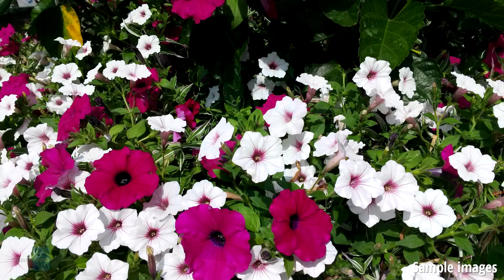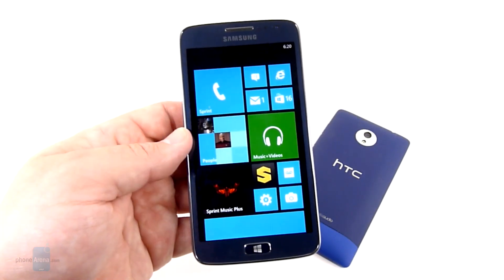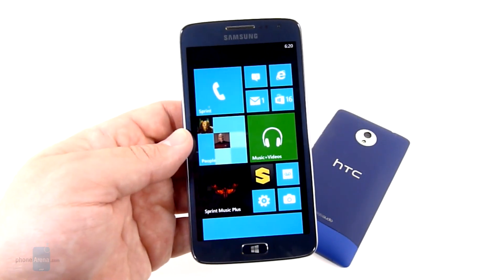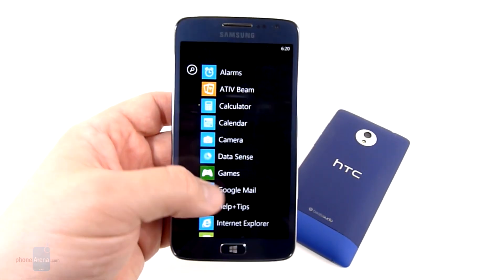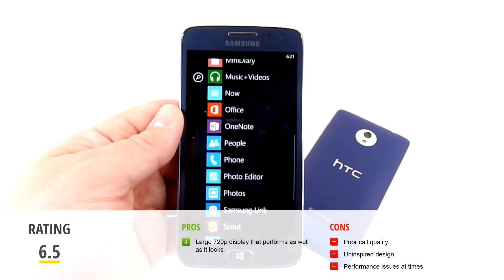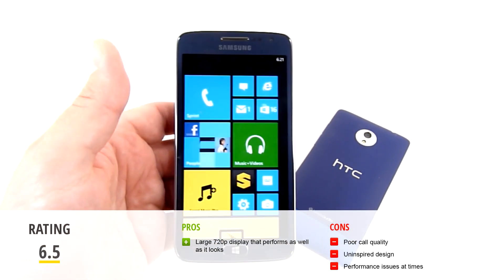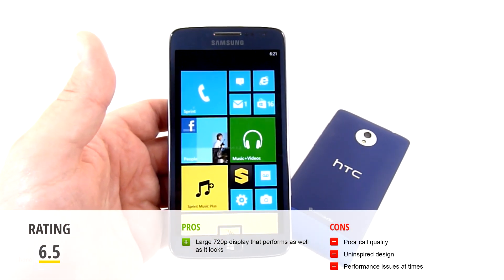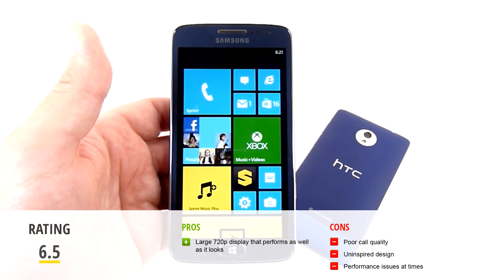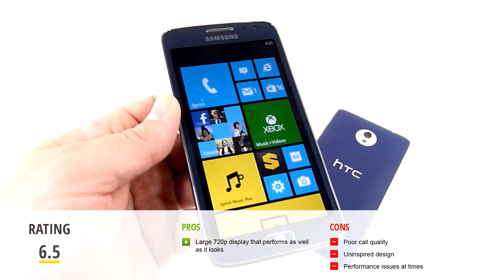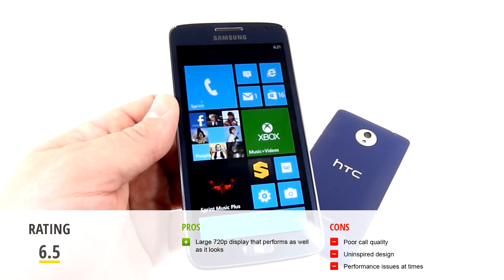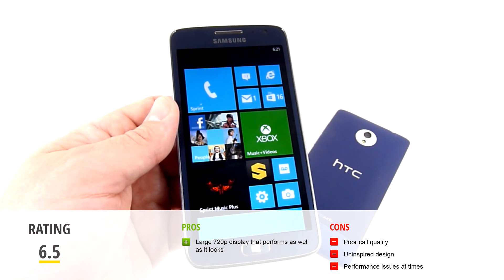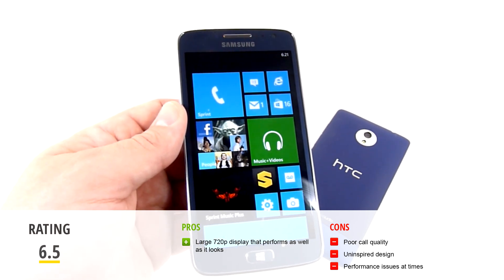So overall with the combined package we're going to suggest that if you want Windows Phone on Sprint, save your 50 bucks, go with the HTC. If you want a great screen we're not going to recommend against the Samsung. It's just we feel that the money is better spent elsewhere unless you really need that great screen.